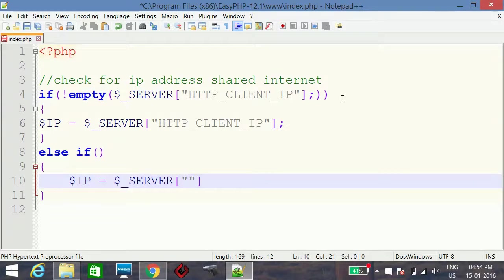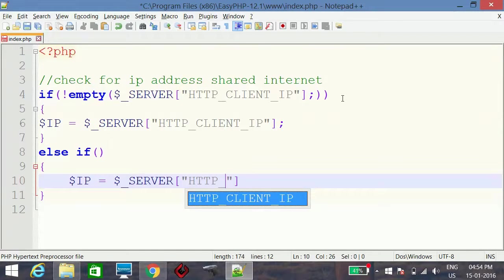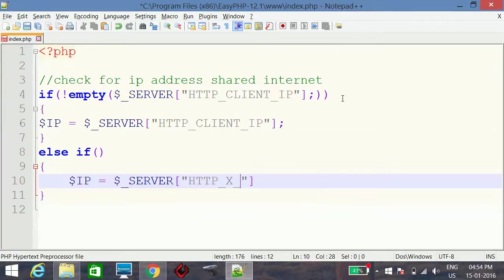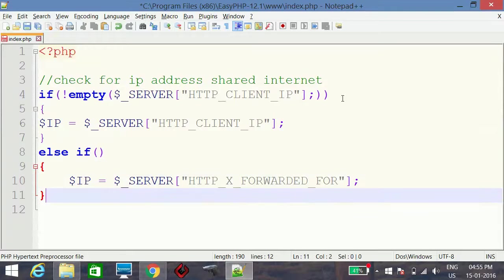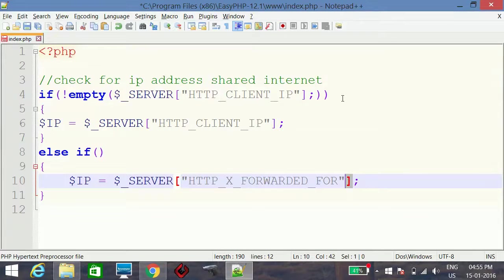The server variable to use here is HTTP_X_FORWARDED_FOR. This will get the IP address of the client if there is a proxy server between the client and the web server. We again need to check whether this value is empty or not.